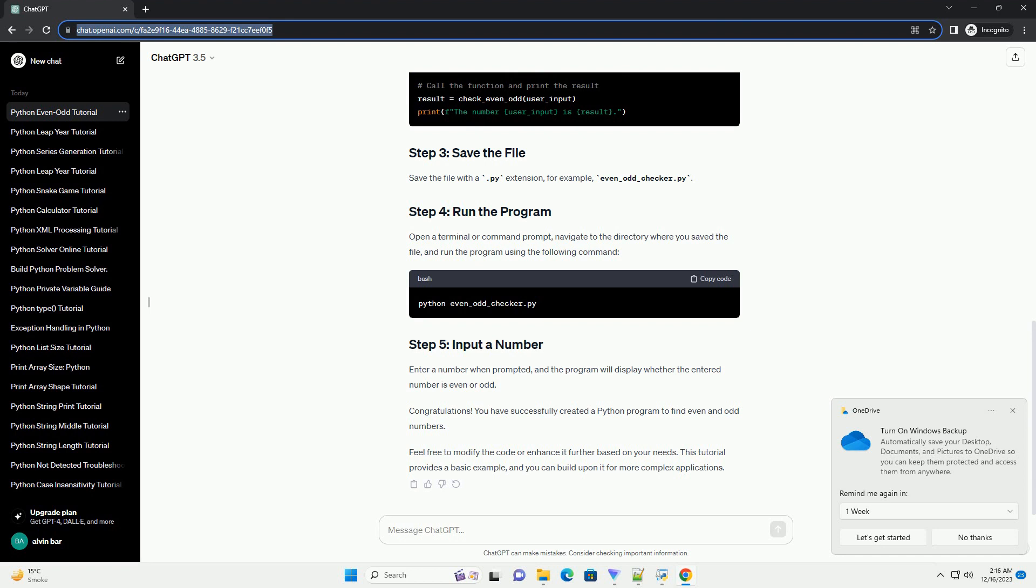You have successfully created a Python program to find even and odd numbers. Feel free to modify the code or enhance it further based on your needs. This tutorial provides a basic example, and you can build upon it for more complex applications.